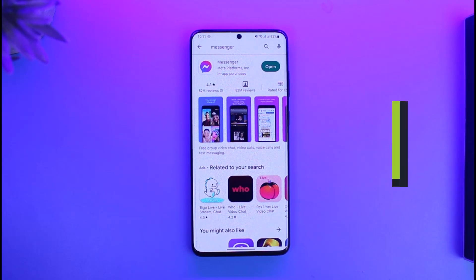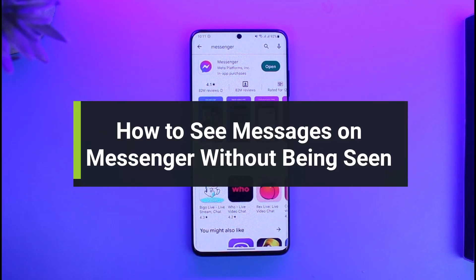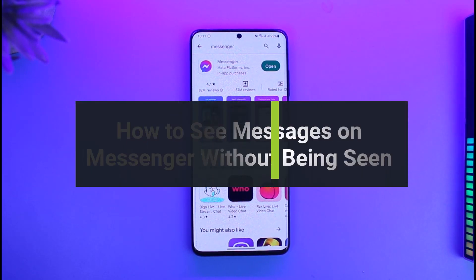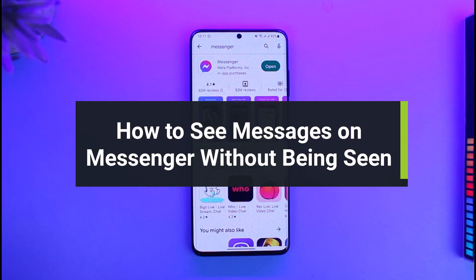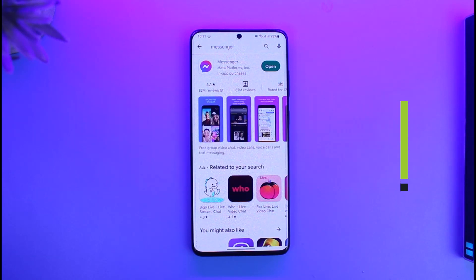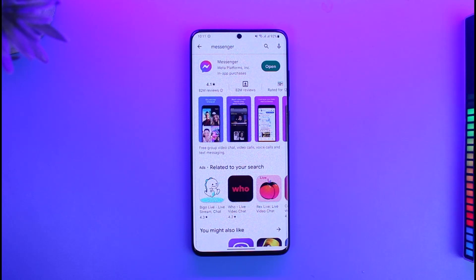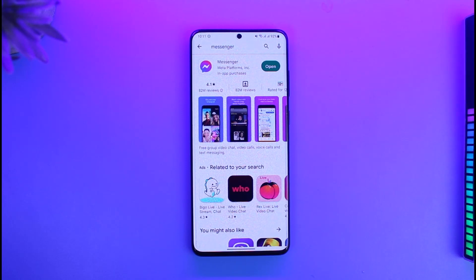How to see messages on Messenger without being seen. Hi everyone, welcome back to our channel App Guide. In today's video I'll guide you on how you can see messages on Messenger without actually being seen, so just make sure to watch the video till the end.